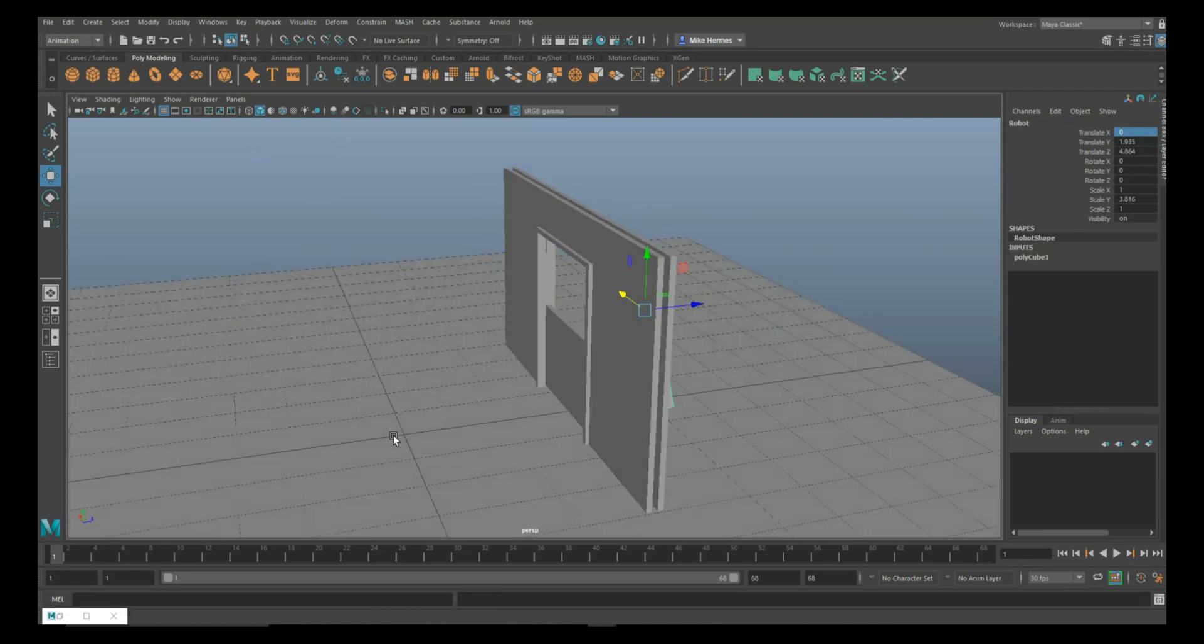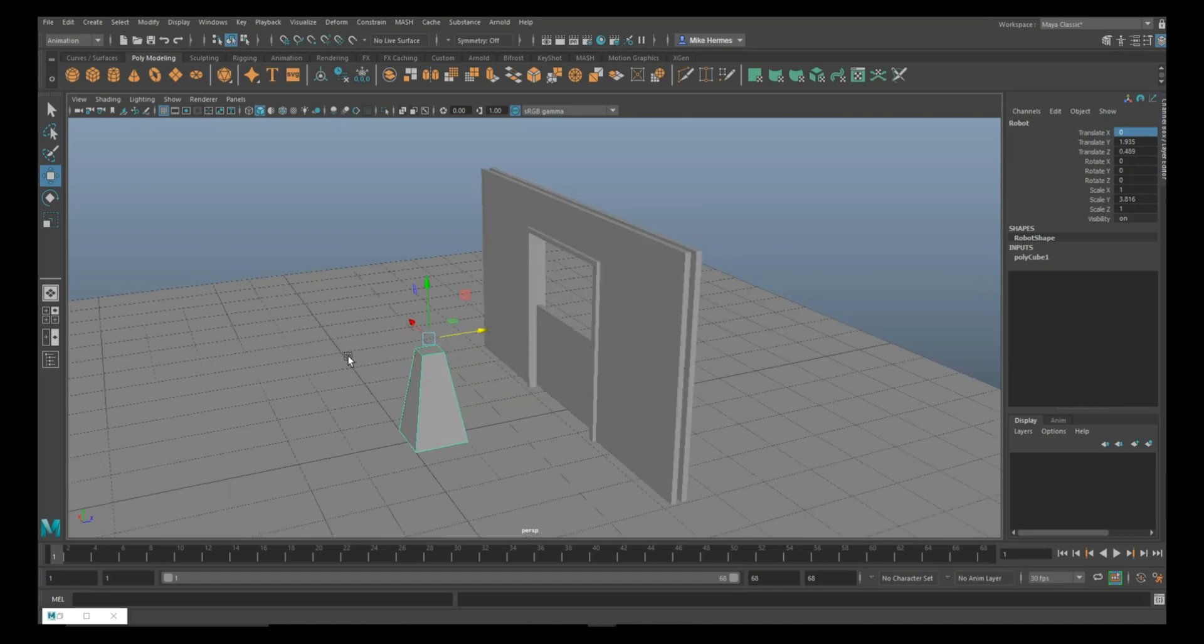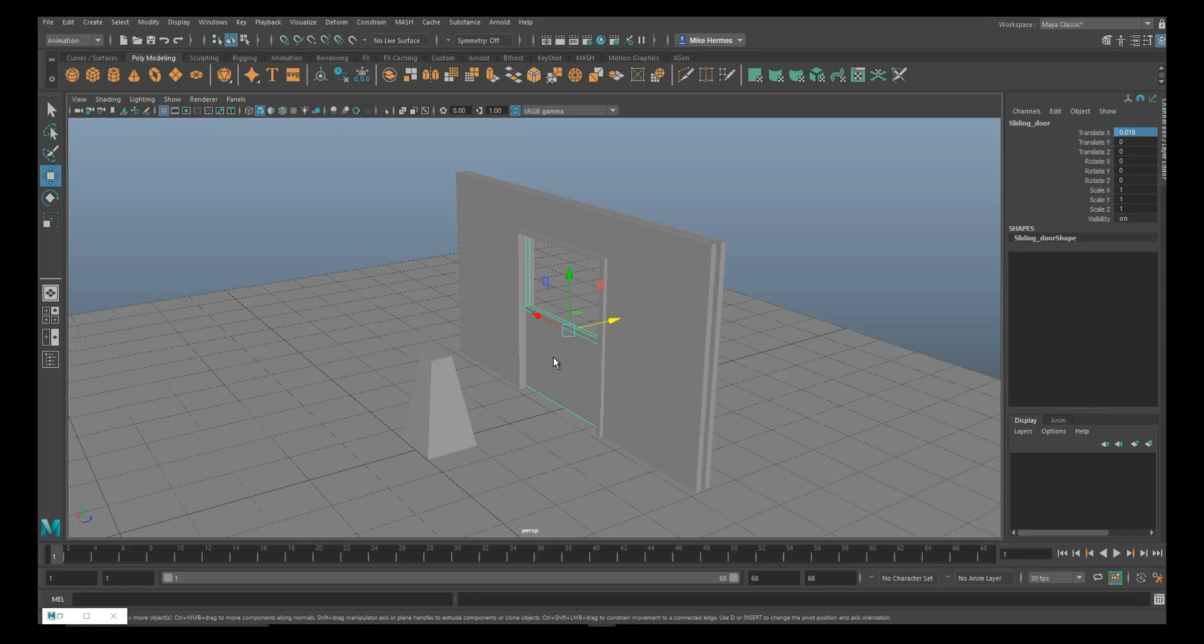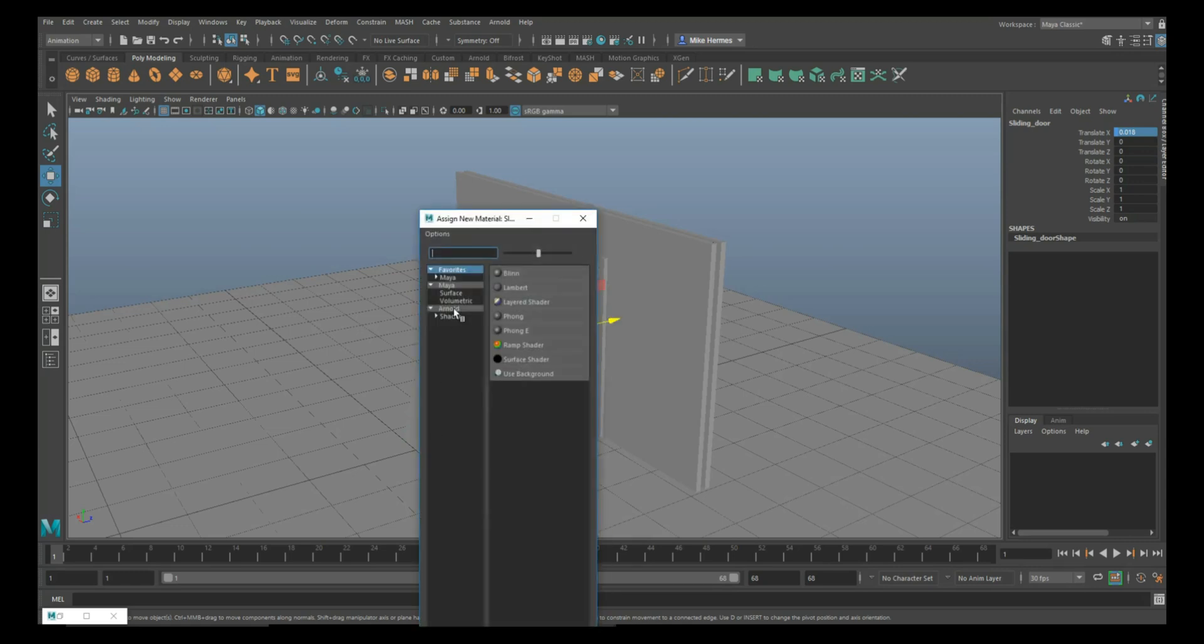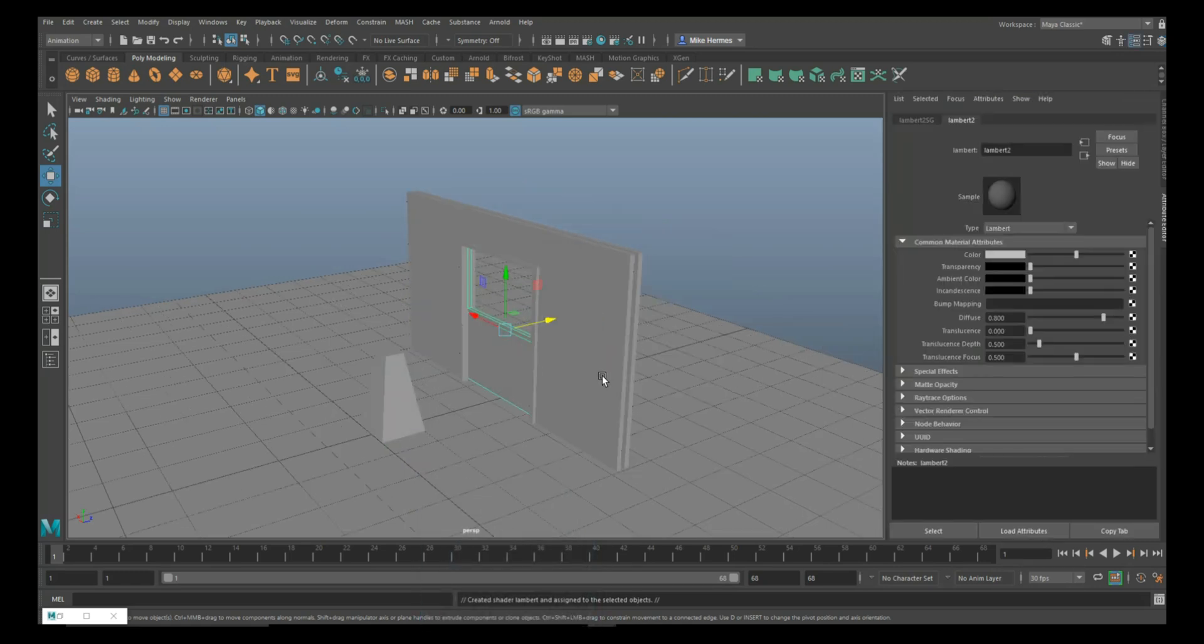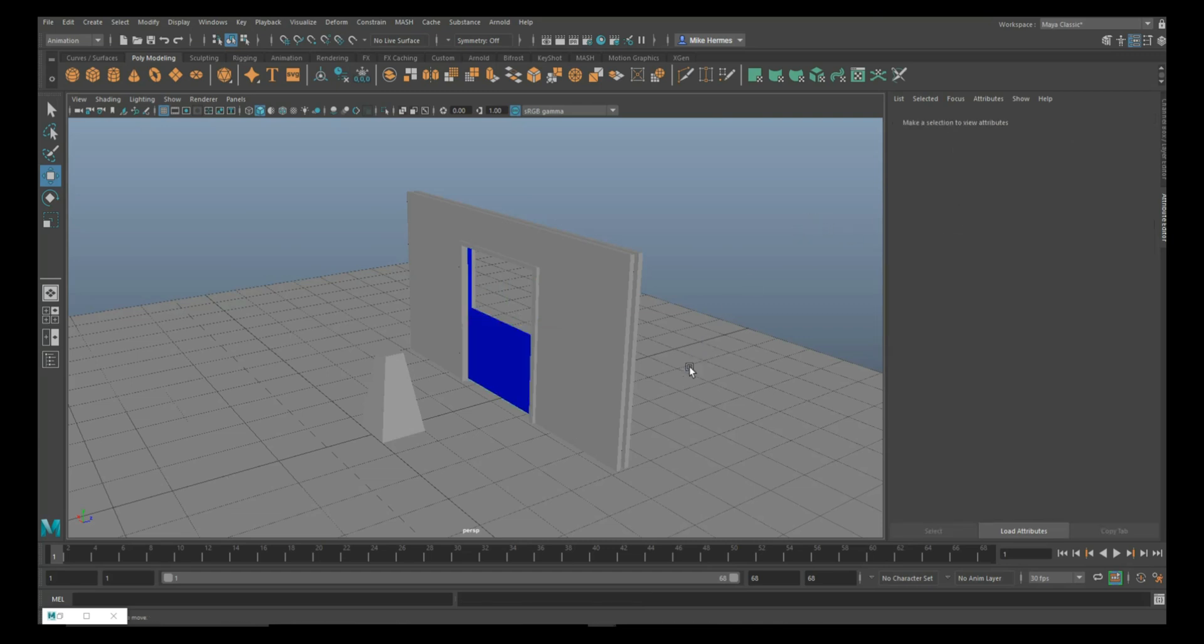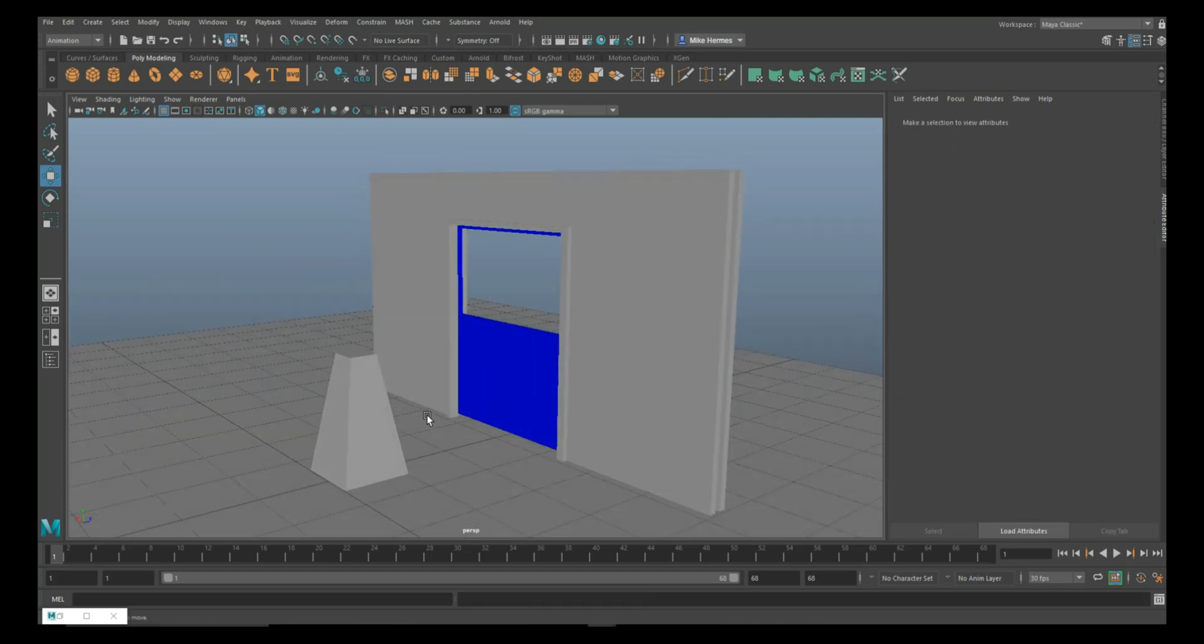We're going to minimize that, go in here, and take our robot and move it. I'll give this door a color just so you can see it better. Let's do a blue, why not. So that's our door setup.